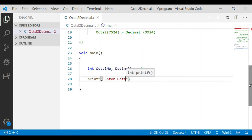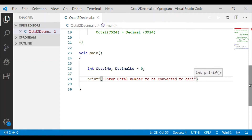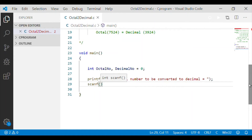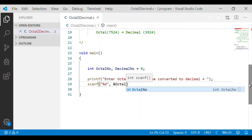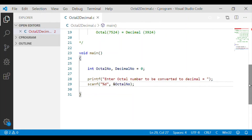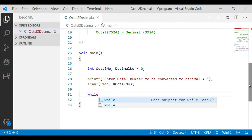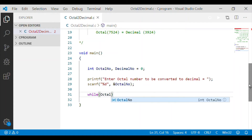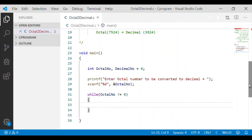First, let us get the positive octal integer from the user for conversion to the equivalent decimal number. As we know, the octal number system has unique 8 digits from 0 to 7, whereas decimal has 10 unique digits from 0 to 9. Hence, the input value of octal will be between 0 to 7 — it will not have 8 or 9. As we have seen in the algorithm, if the octal number is not equal to 0, we will perform the decimal conversion.